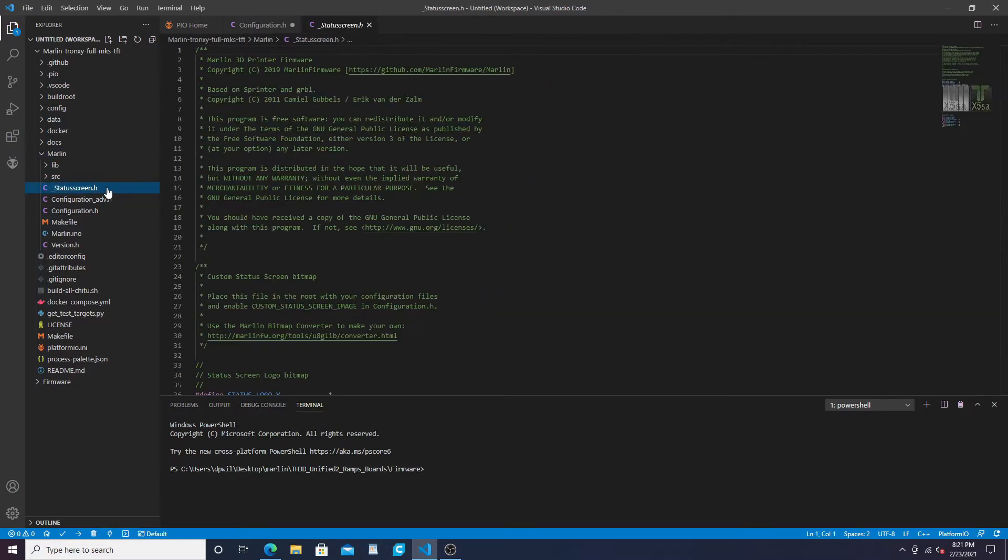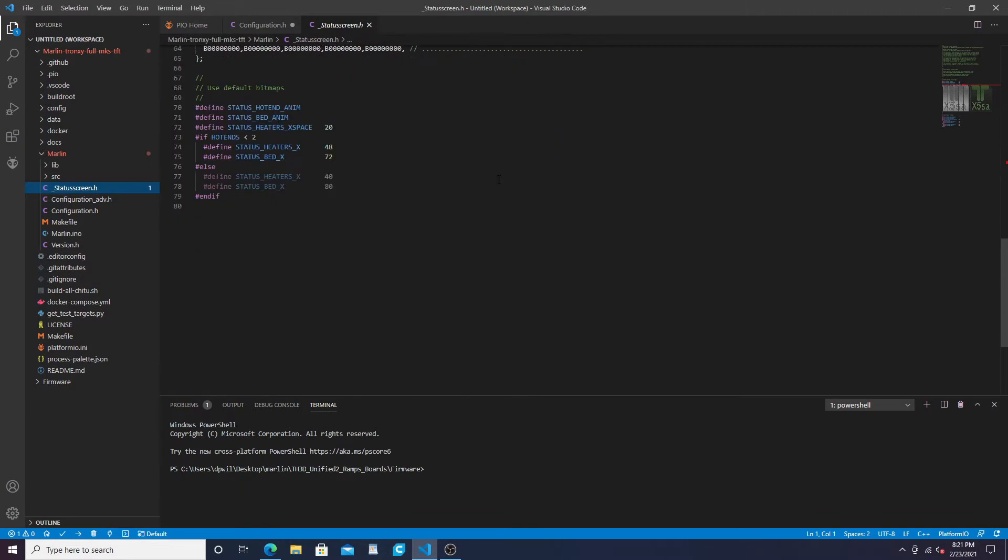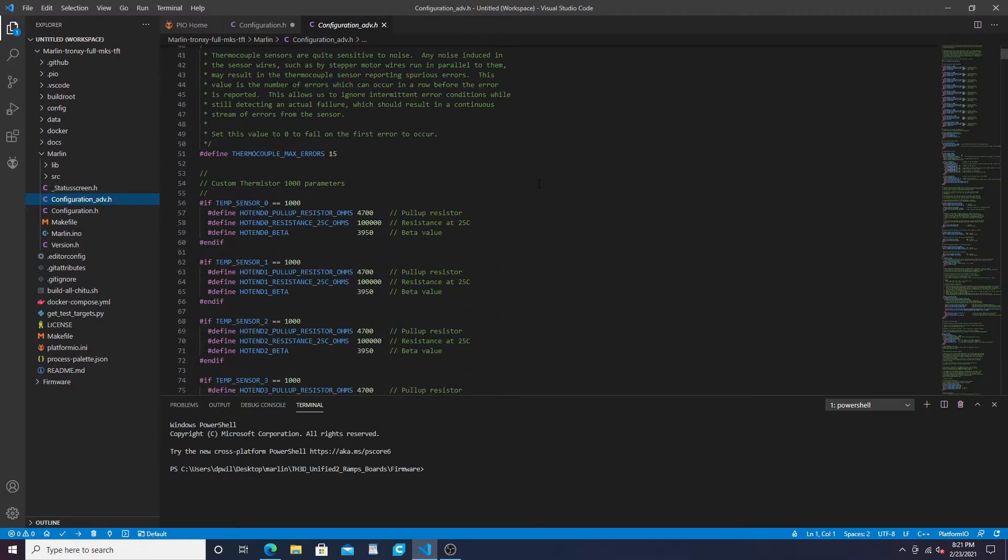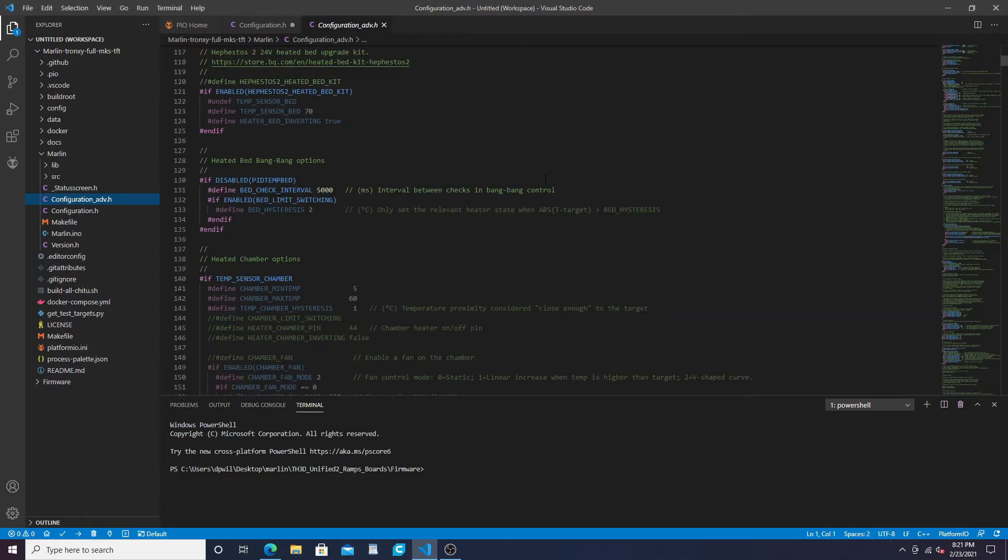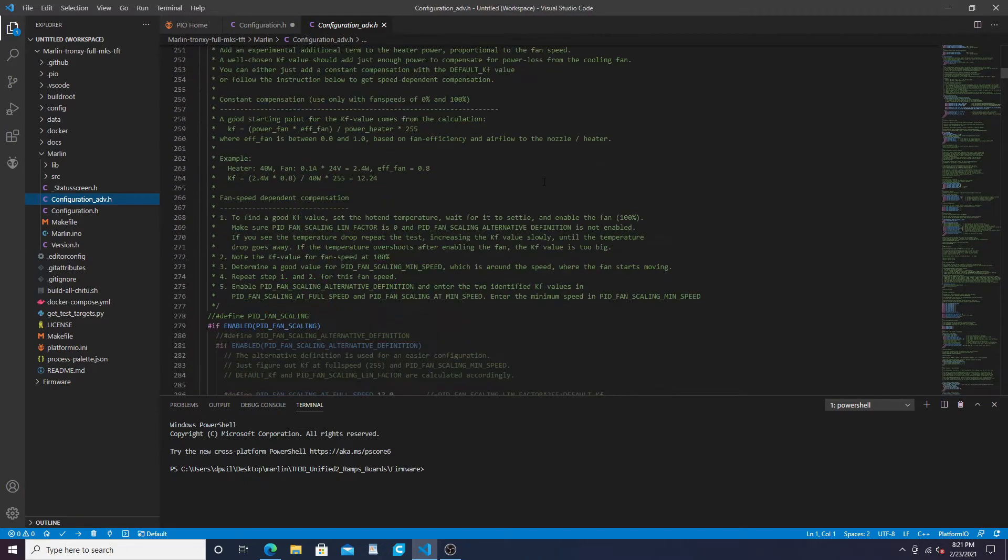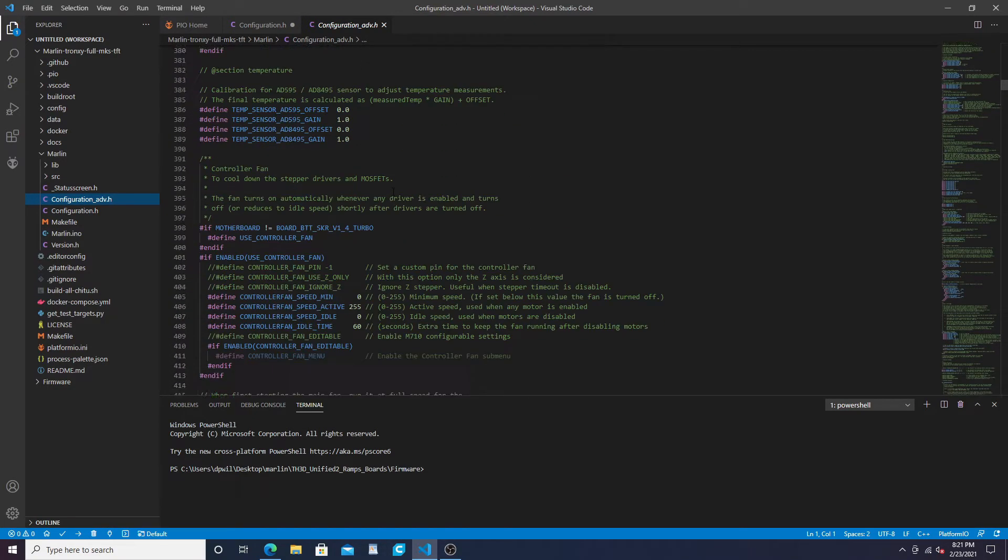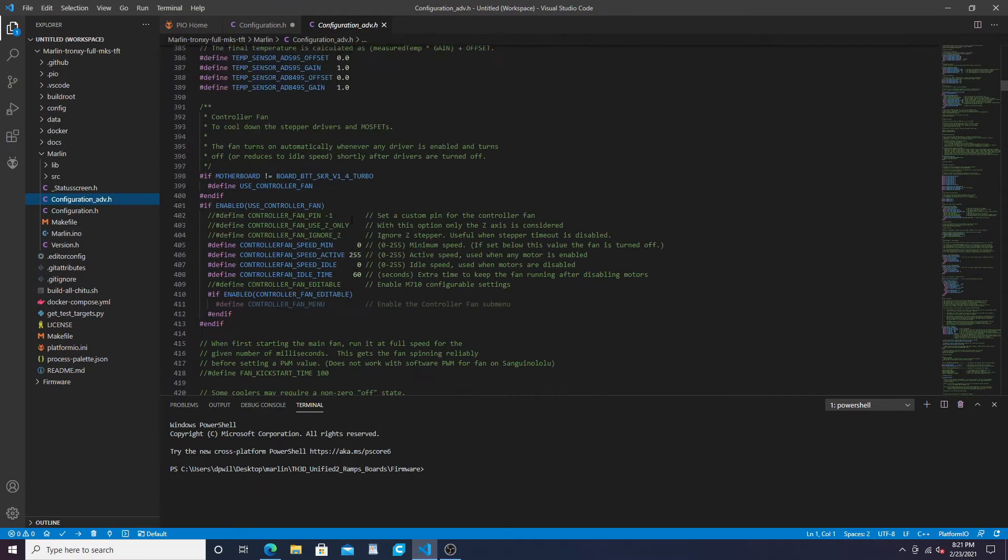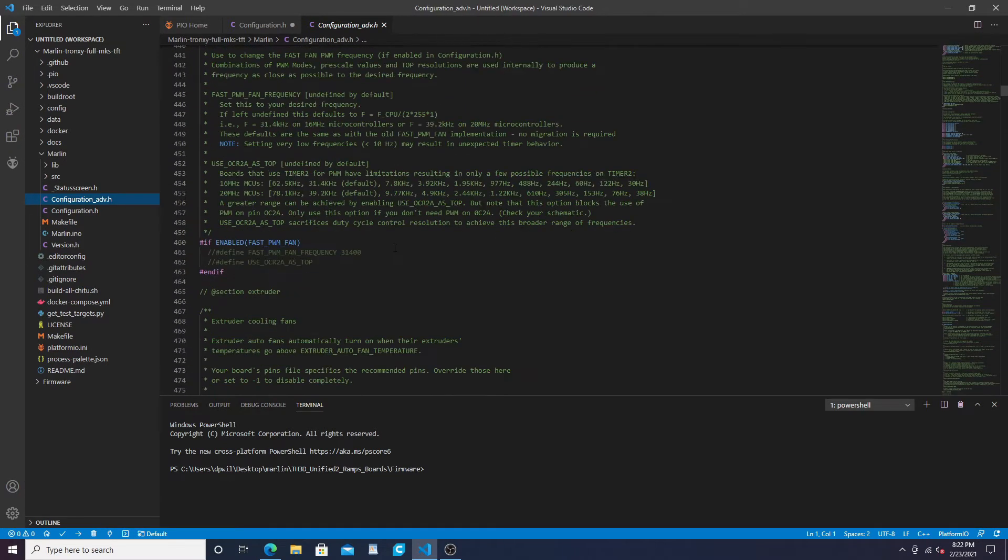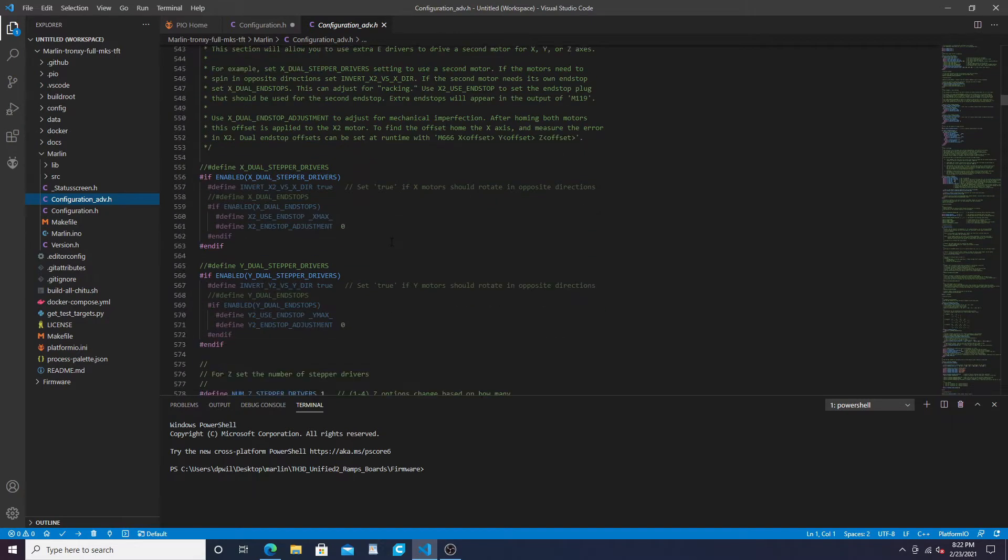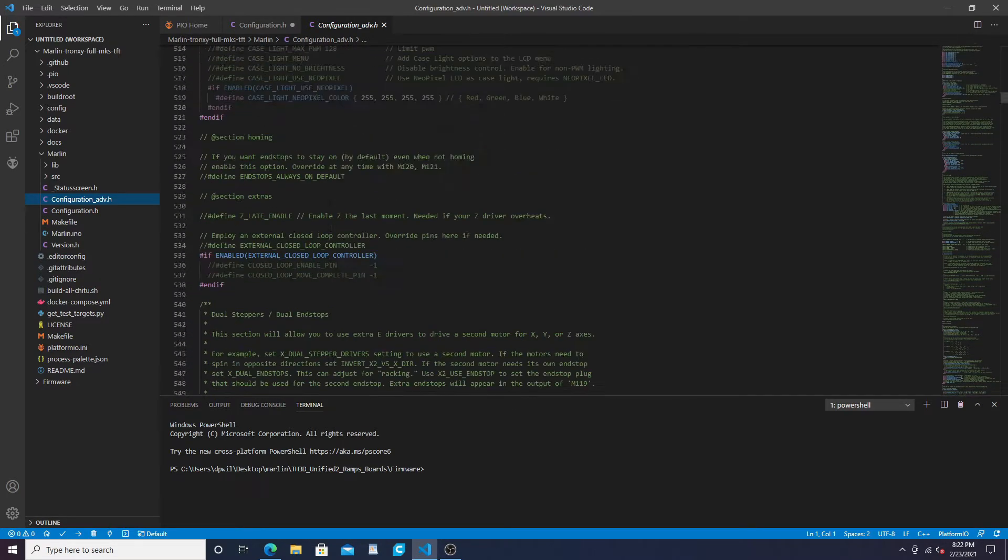You don't really want to mess with anything down here. All your configuration stuff is up here. You can open up your status screen logos and adjust those. You can go to configuration advance for your temp sensors. If you know what you're doing you can go down here and mess with some stuff, but if you're just looking to get the firmware usable, there's nothing you really have to do down here. You can change up some fans and do a little bit of adjustment for your settings in here as well.